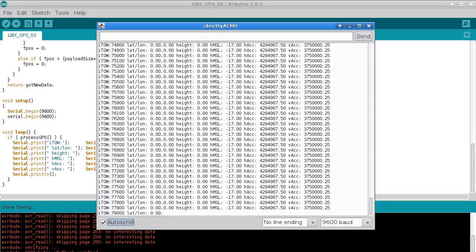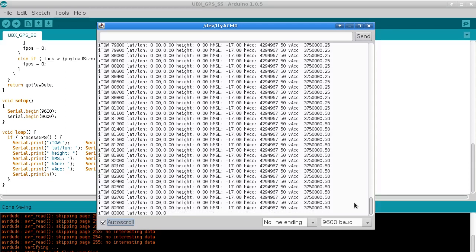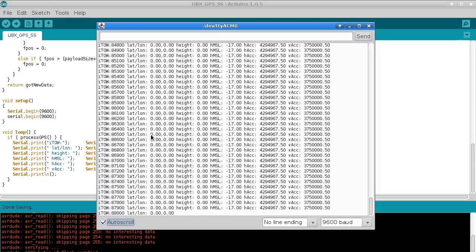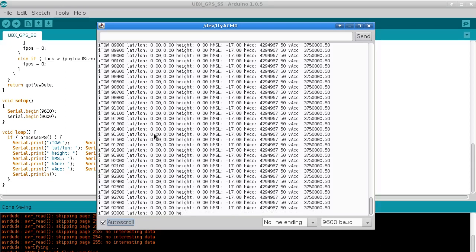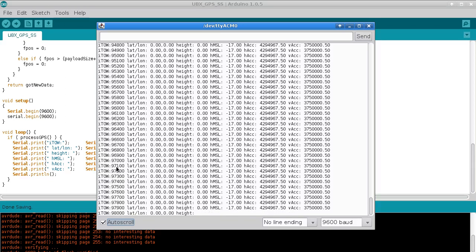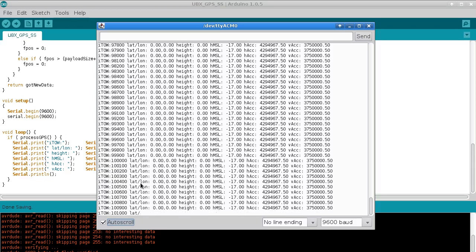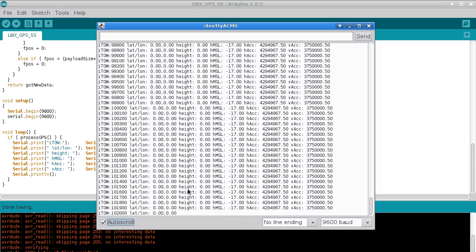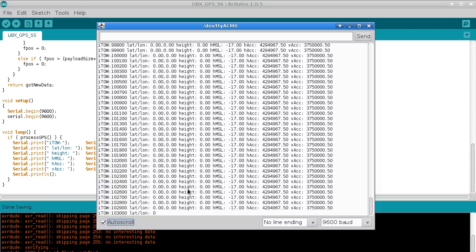Oh okay, there it is. So that's what you should expect to see when you run this. Although of course I'm only seeing zeros there because like I say there's no antenna attached and I'm inside. But you should at least be able to see the time of week counter counting up, and you should be able to see that it's running at 10Hz update rate.